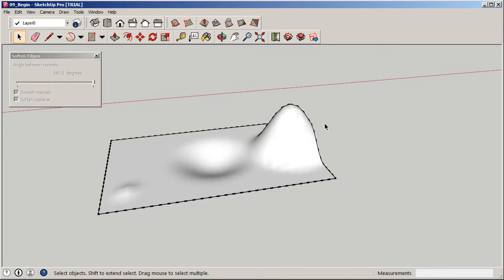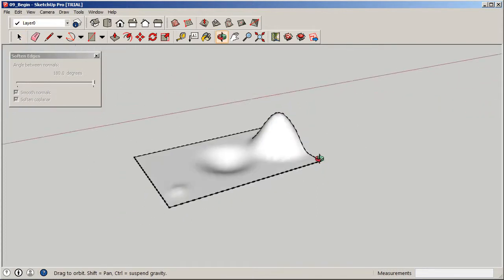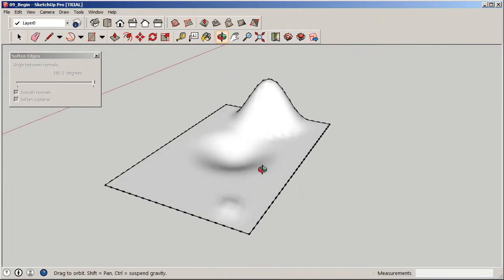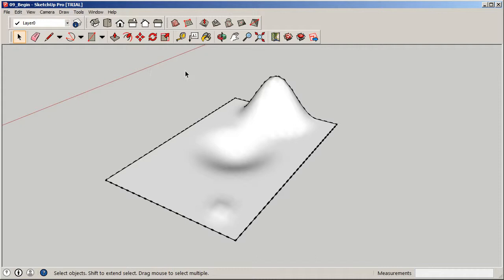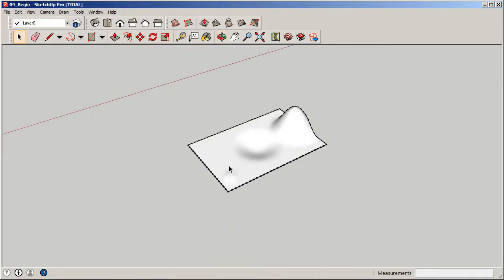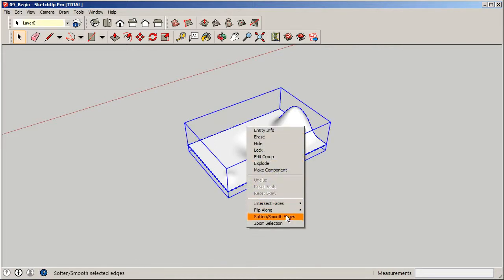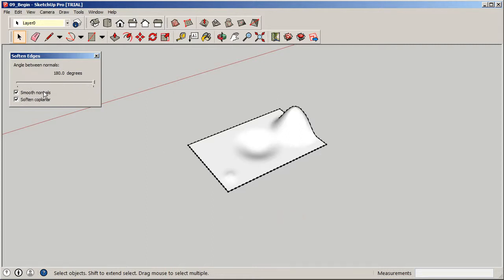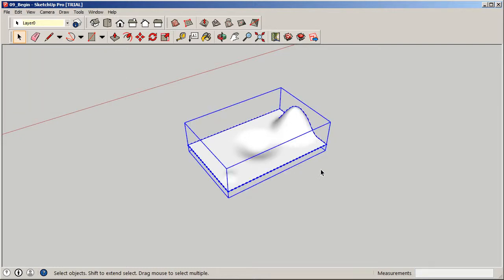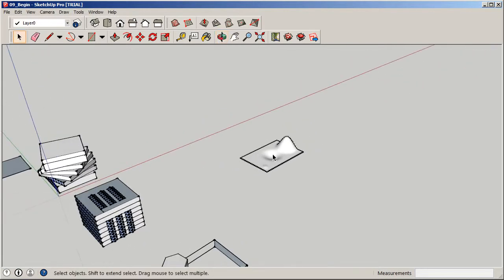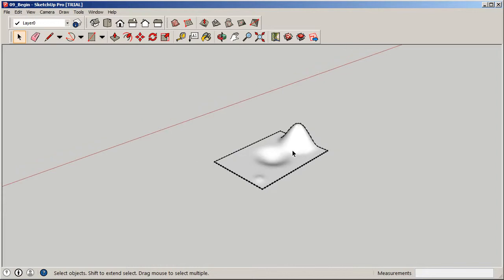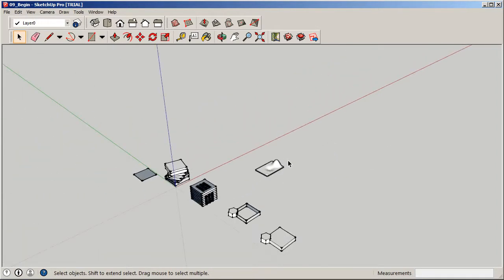If I want this to look completely smooth, I can check both options and move the slider all the way to the right — you can see how smooth this looks. You can start to imagine how this can benefit your modeling workflow: a site plan, a really cool building for competition, or a really innovative surface. Right-clicking and going to Soften and Smooth Edges, and adjusting the Smooth Normals and Soft Co-Planar options, gives you this awesome smooth effect that baffles a lot of people on forums.